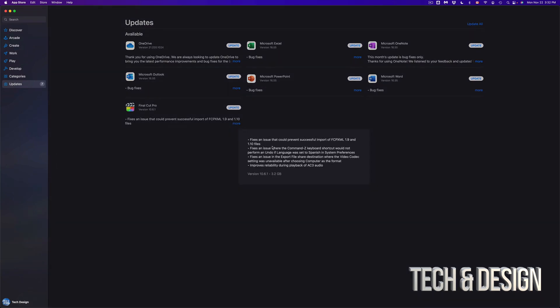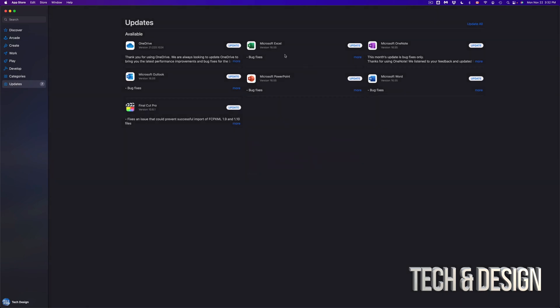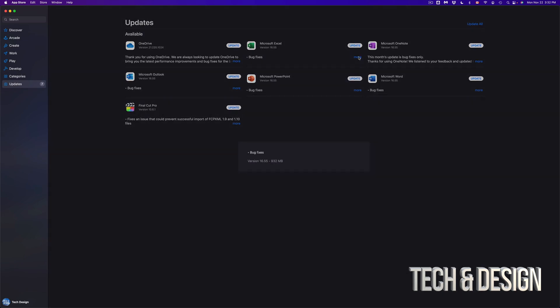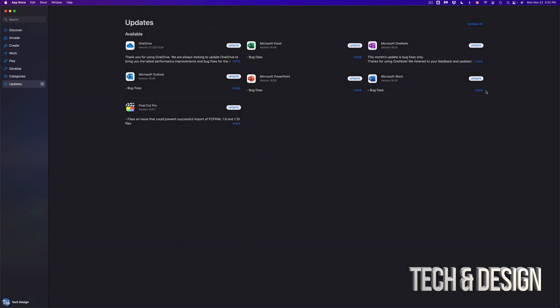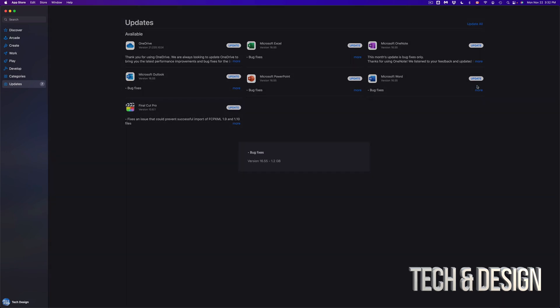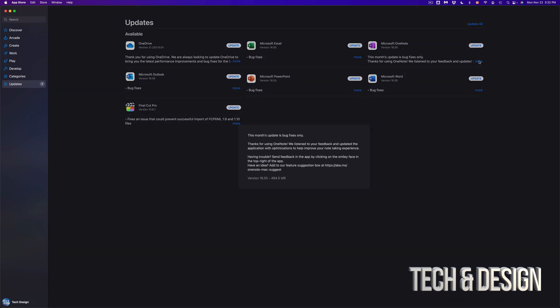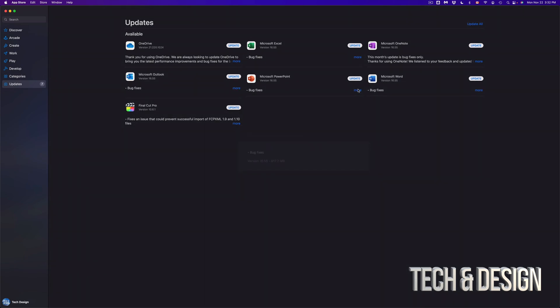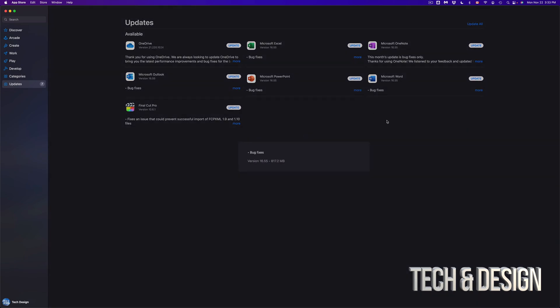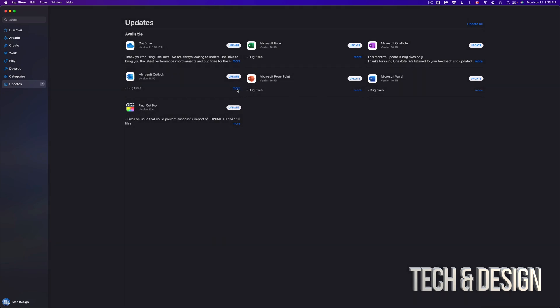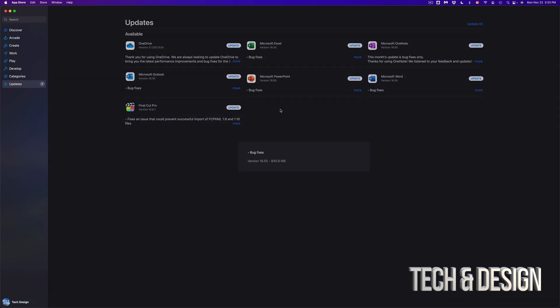We can see each one and how big each one is. For example, Final Cut Pro is 3.2 gigs, and the Microsoft ones should be almost about the same thing, just underneath a gig for each one. So if we click on OneNote, for example, that's half a gig. Microsoft Word, almost a gig. Microsoft Outlook, almost a gig as well.